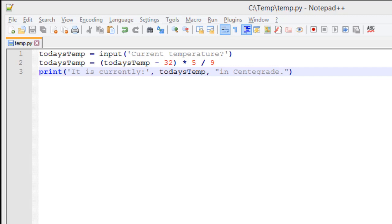Multiplication and division is then done next, and then if we had any other additional subtraction or addition, that would be performed last. In between parentheses and your multiplication and division would be if you need to raise something to a power, and we can take a look at that example later.